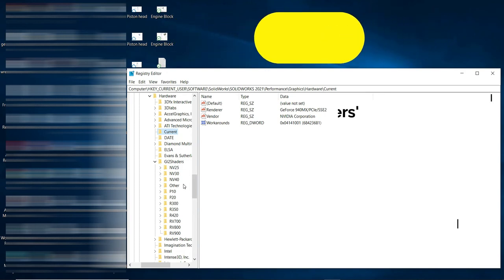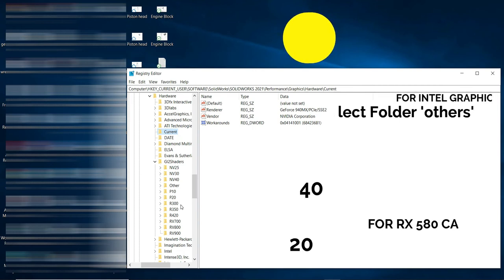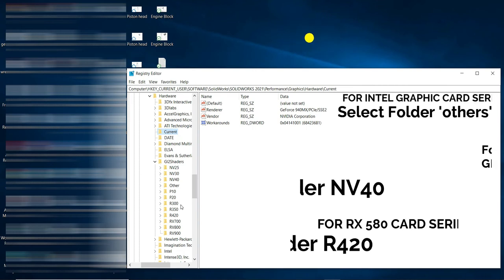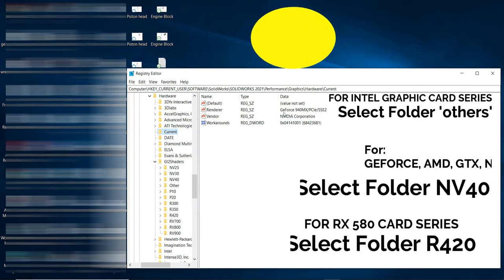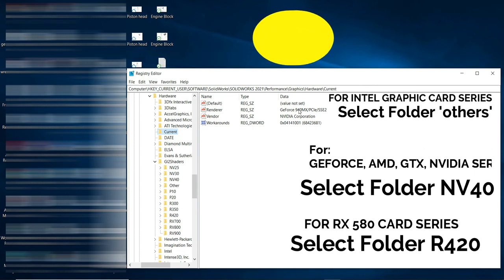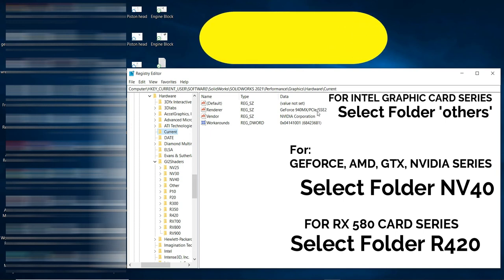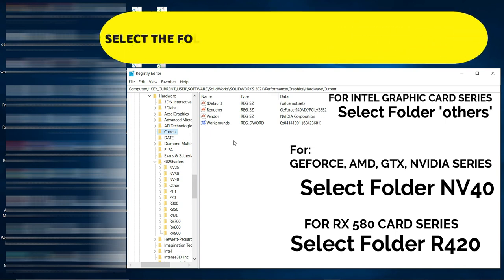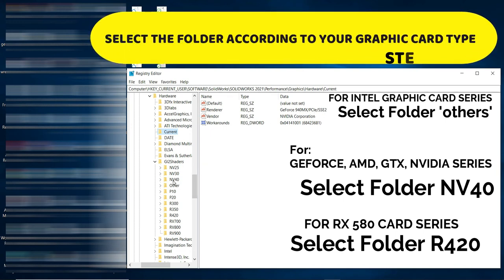In the GI2 Shaders folder you will see different types of graphics card series according to your GPU. Select each one of these files and right-click. For me, because I have a GeForce, I will go to the NV40 folder. If you have an Intel series, go to the other folder.